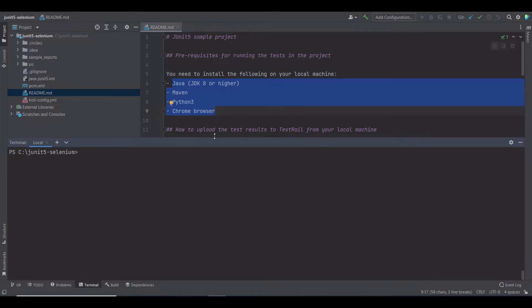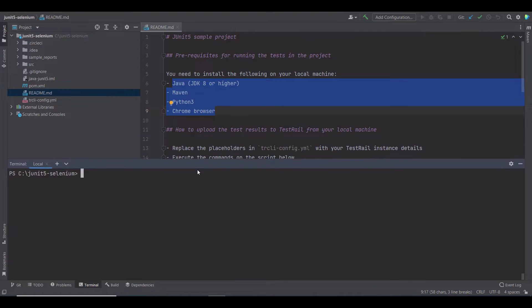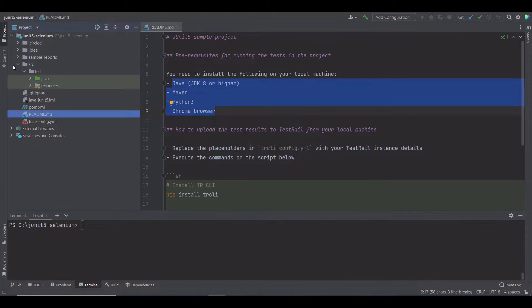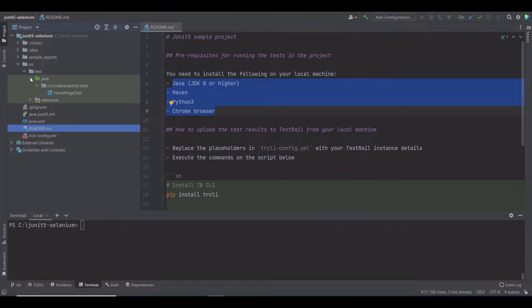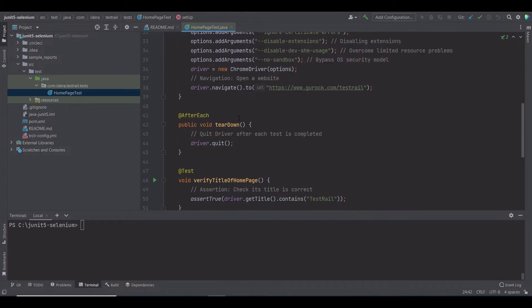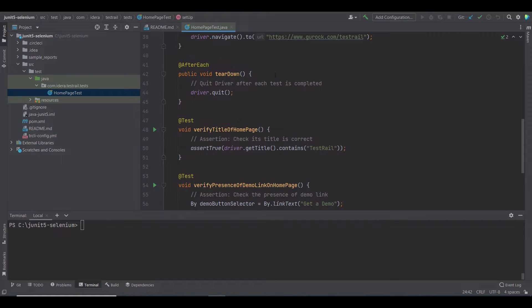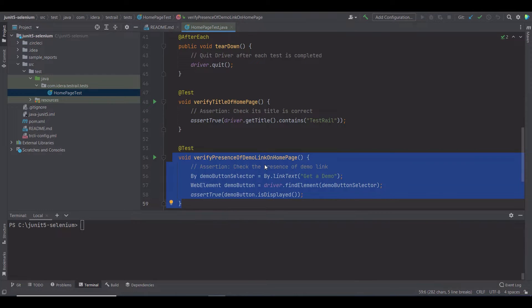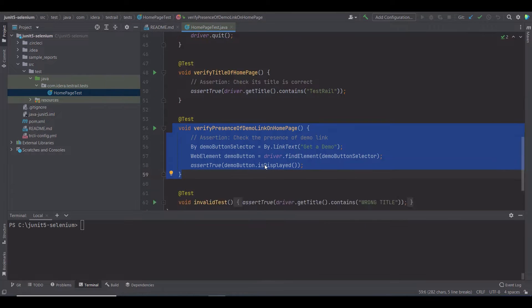Now, let's look at the tests I'm going to run. In the SRC folder, you can see the homepage test Java class. In this class, there are three tests. The first one is to verify the title of the TestRail homepage. Another test is to verify the presence of a demo link on the homepage.